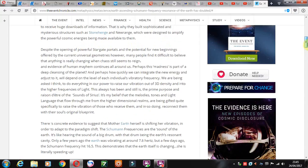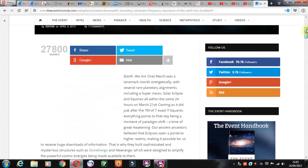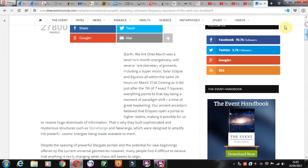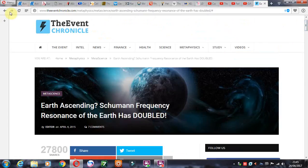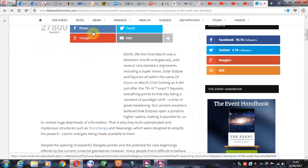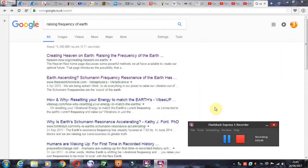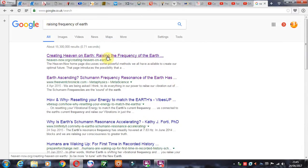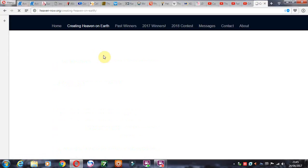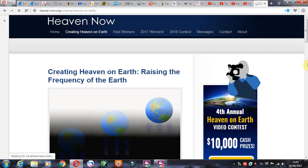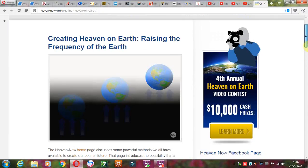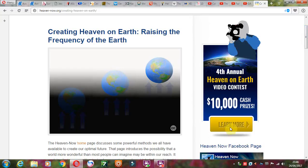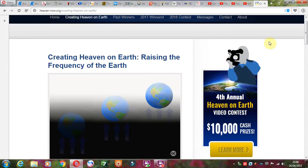You can see what the New Agers are studying and what's been going on since about the past seven years or so. You can scan through this website. All I really did was type in 'raising frequency of Earth' and these websites came up. This was like the first website that came up.